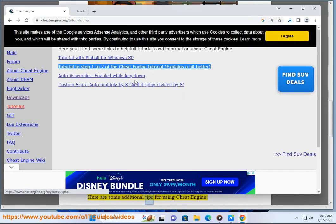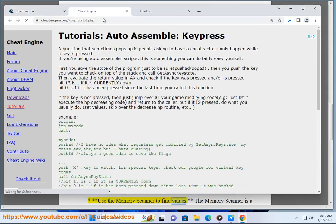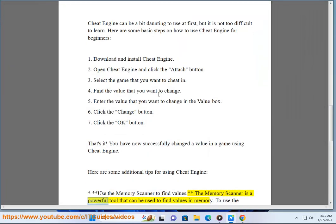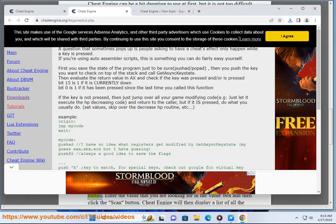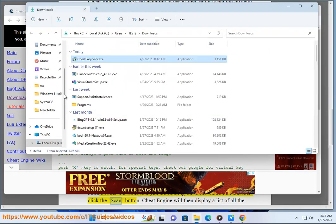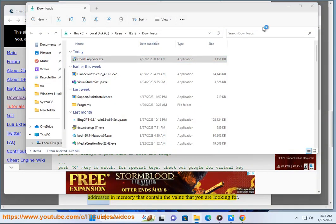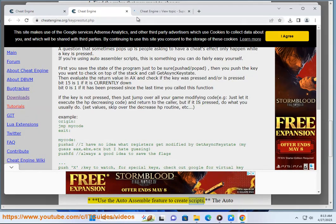Here are some additional tips for using Cheat Engine. Use the memory scanner to find values. The memory scanner is a powerful tool that can be used to find values in memory. To use it, click the Memory tab and then click the Scan button. Enter the value you are looking for in the value box and click the Scan button. Cheat Engine will then display a list of all the addresses in memory that contain that value.